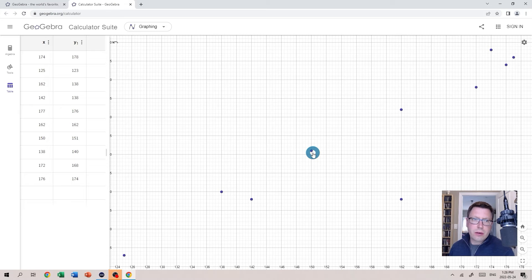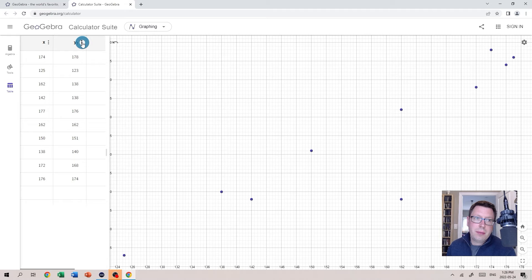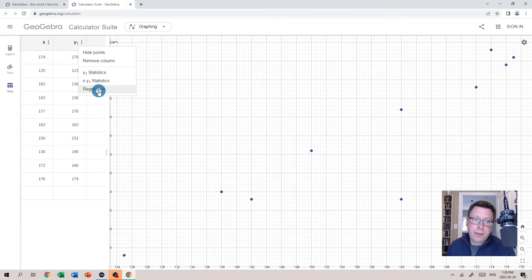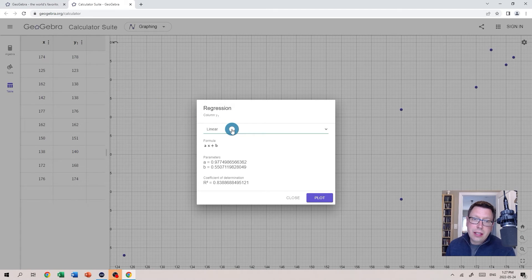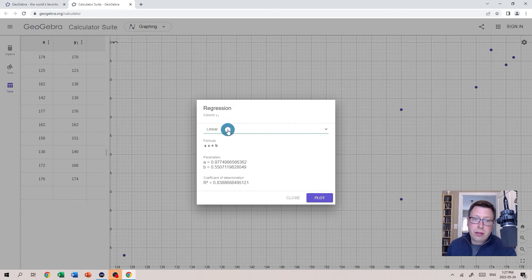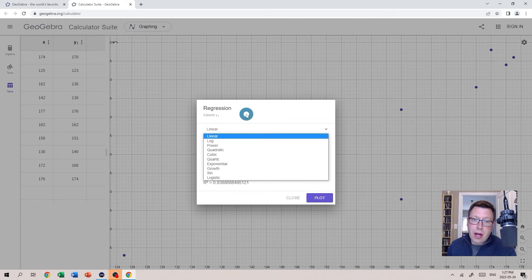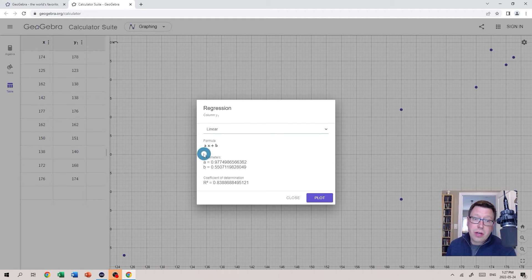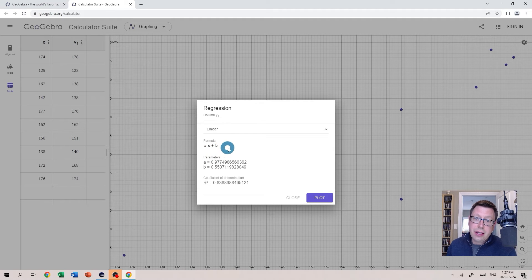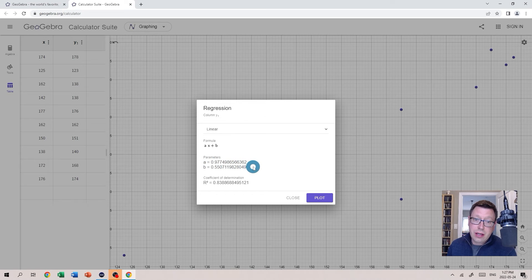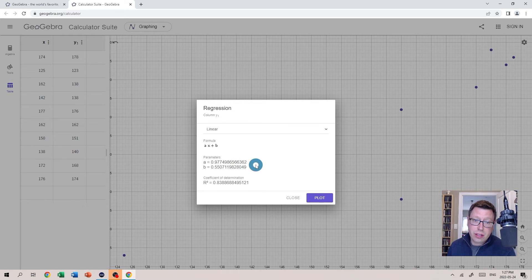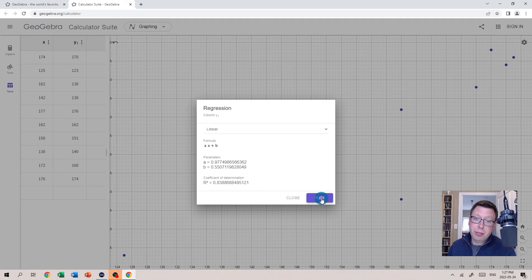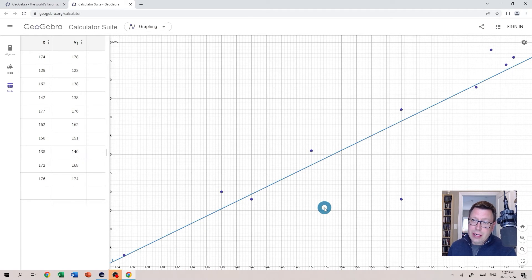Okay, so if we want to see the line of best fit, all we need to do is click on the three dots beside our Y1 variable here and select Regression. Notice we're asked to select the regression model we want to use. It's currently set for linear but there are several options there. We can see that we're going to have an equation of the form Y equals AX plus B and the corresponding values for A and B are shown right here with quite a bit of accuracy. Now if we want to plot that line, all we have to do is click the Plot button here and there it is.